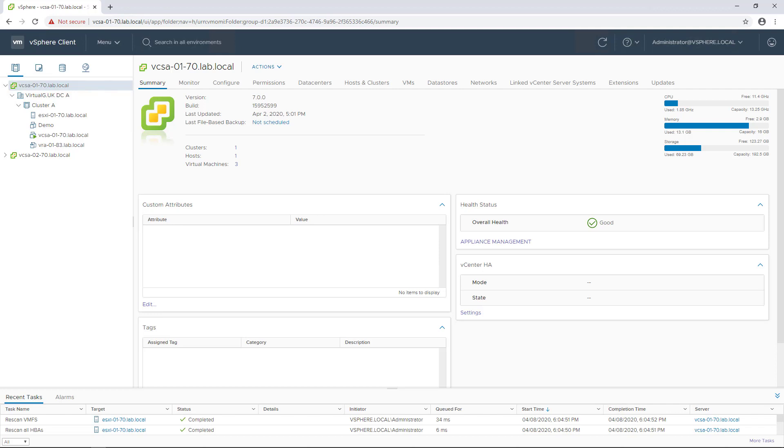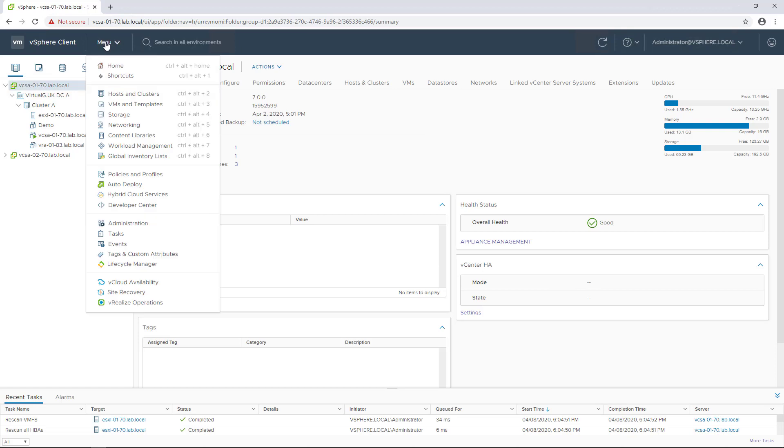One of the first things we need to know is that we must have a content library in place to store the versioning information, so we're just going to go ahead and create a content library now.